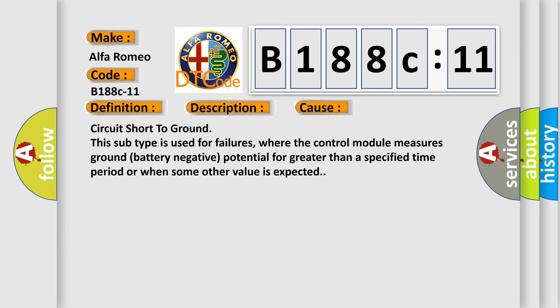This diagnostic error occurs most often in these cases: Circuit short to ground. This subtype is used for failures where the control module measures ground battery negative potential for greater than a specified time period or when some other value is expected.